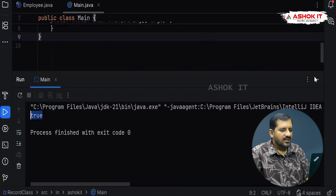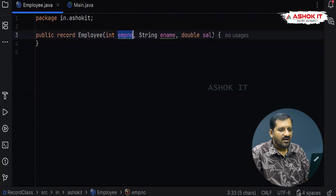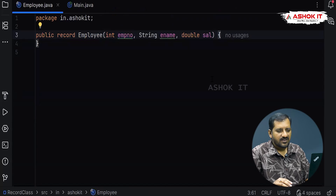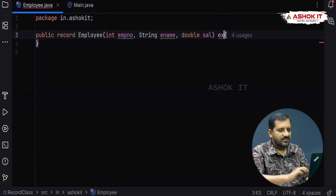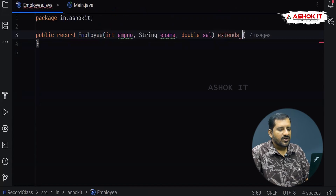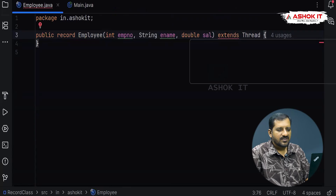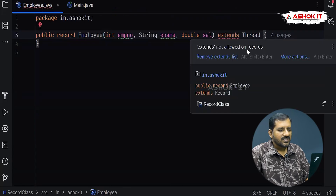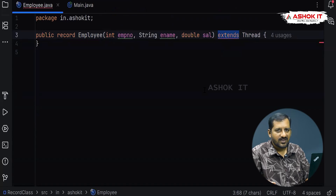When creating any record class, a record class cannot extend any other record class, and a record class cannot extend a normal Java class either. For example, if I write 'extends Thread', I will get an error because extends is not allowed on records. A record class cannot extend any other Java class or another record class, but a record class can implement an interface.